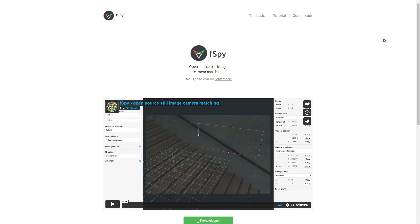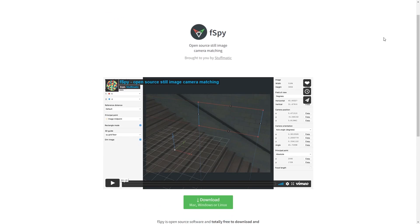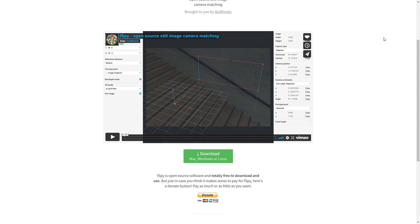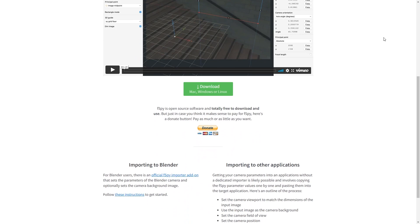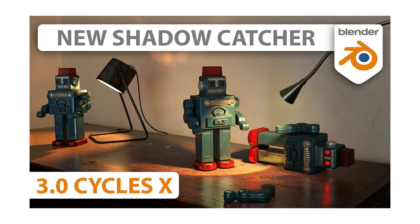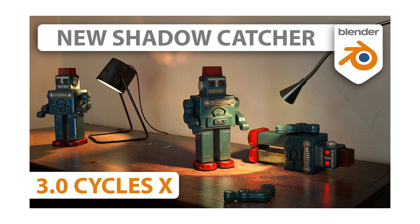However if you are looking for a free alternative, fSpy will be perfect for you. And again if you want to know how to take this further and render 3D elements into an image with realistic lighting, shadows and reflections, check out the shadow catcher tutorial by Karim Joseph.